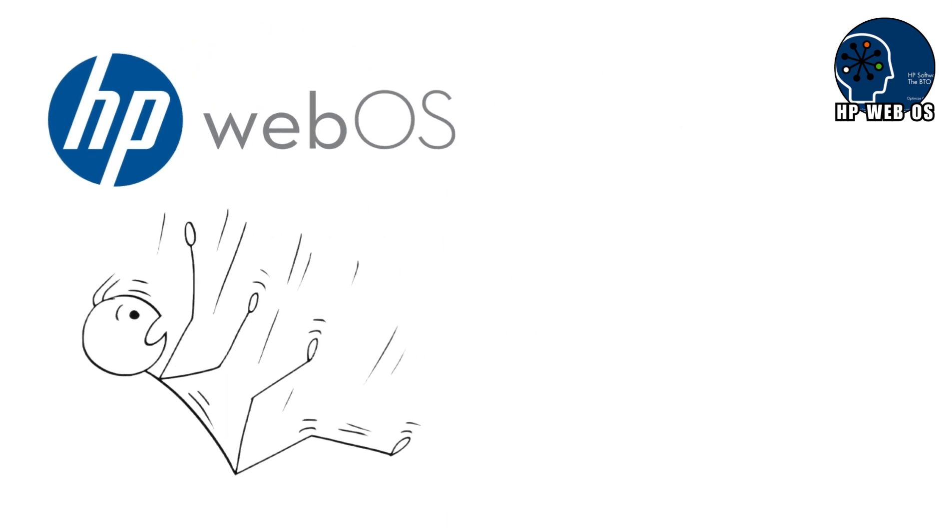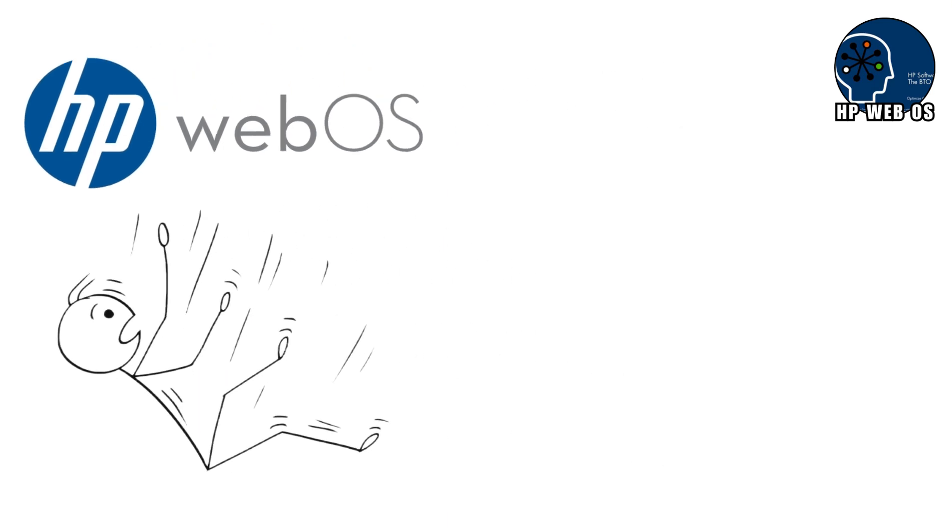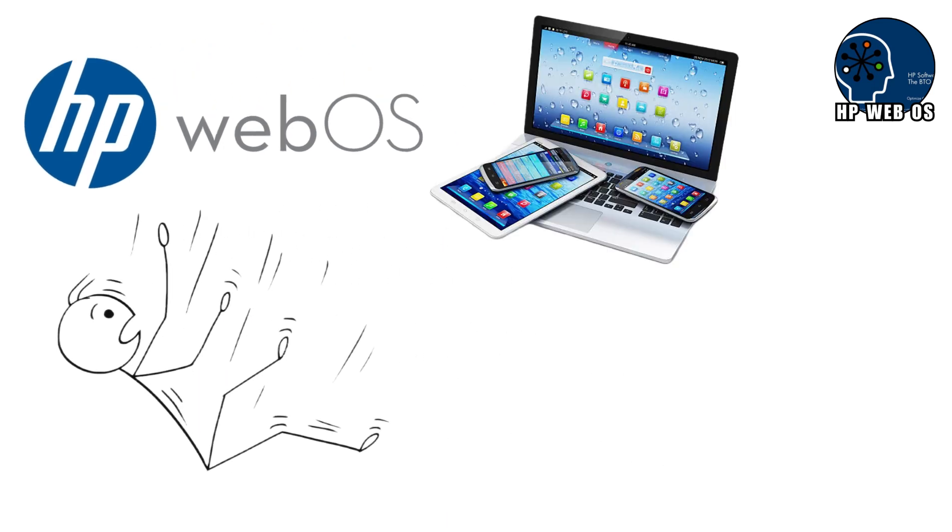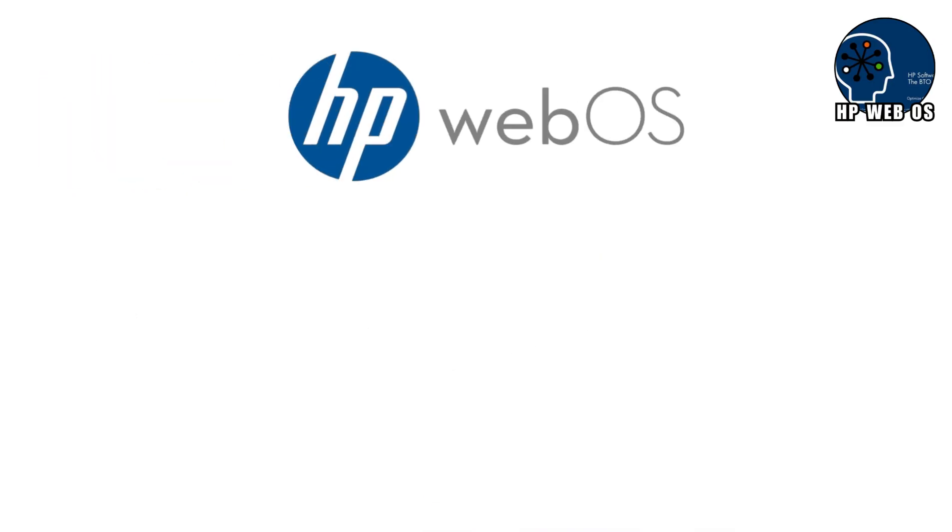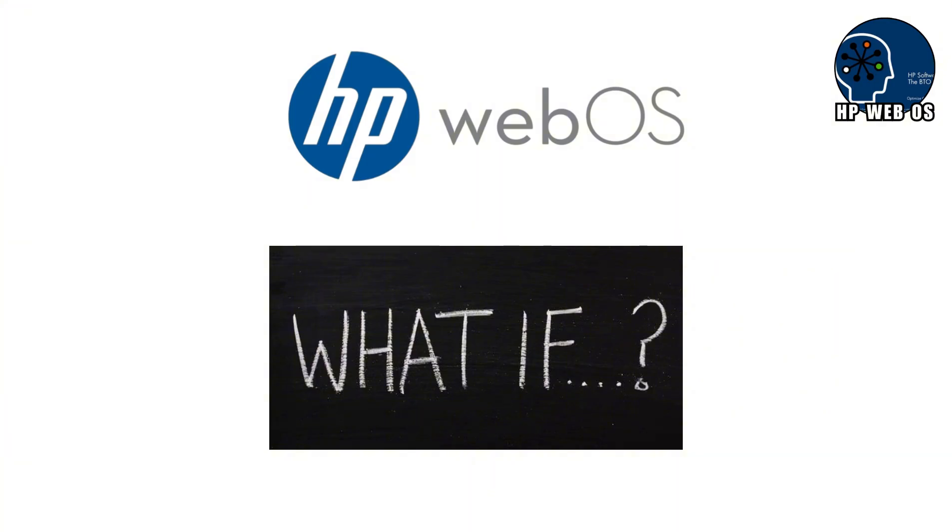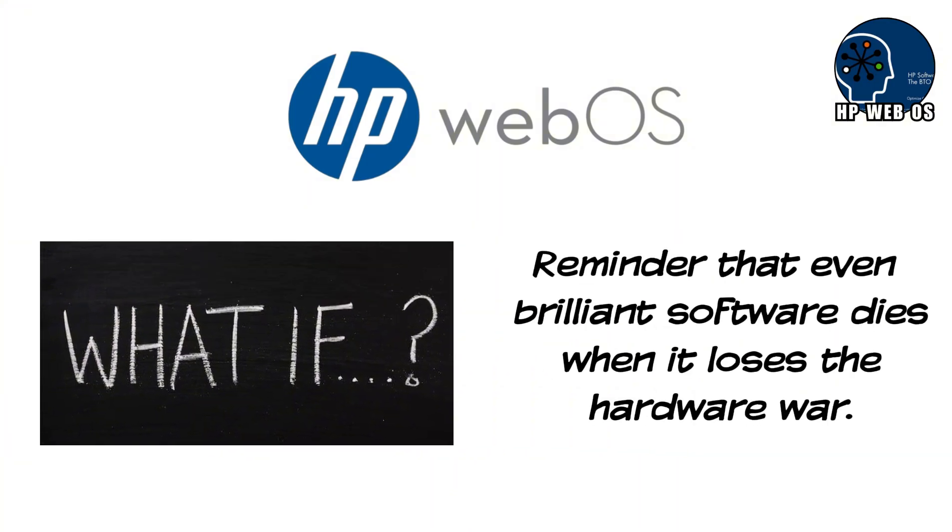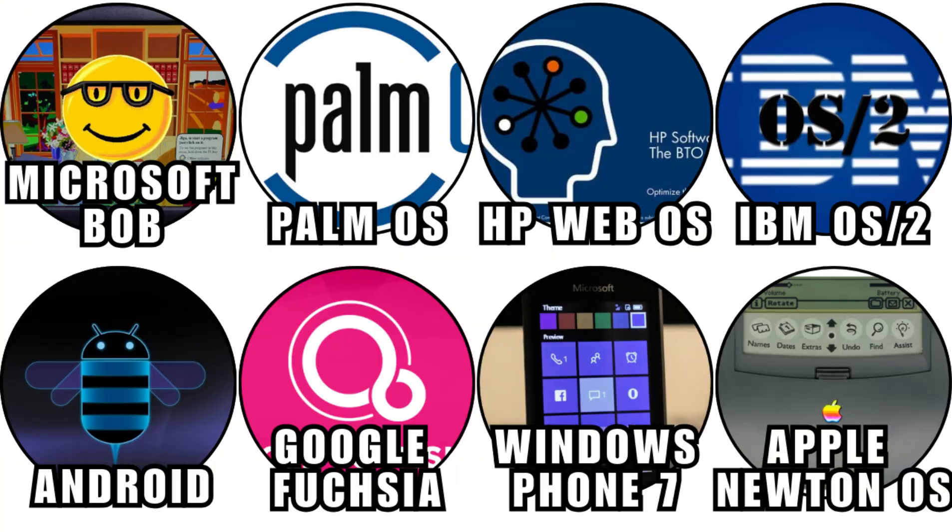WebOS didn't fail because it was confusing or unstable. It failed because the floor disappeared beneath it. An operating system cannot survive on praise alone. It needs devices, momentum, and belief. WebOS became one of tech's greatest what-ifs. A reminder that even brilliant software dies when it loses the hardware war.